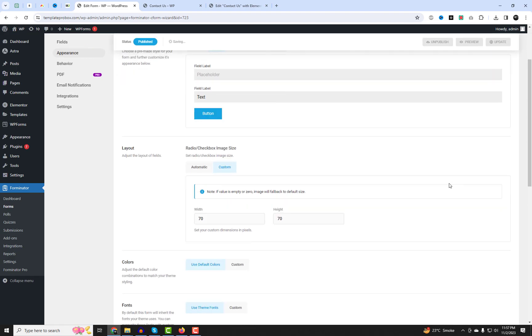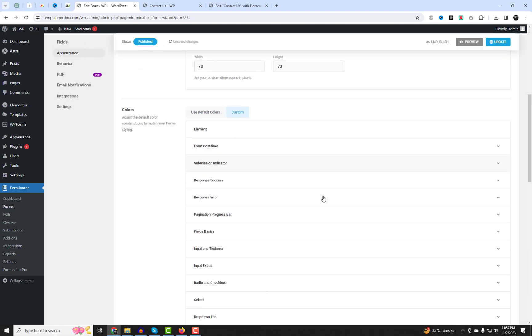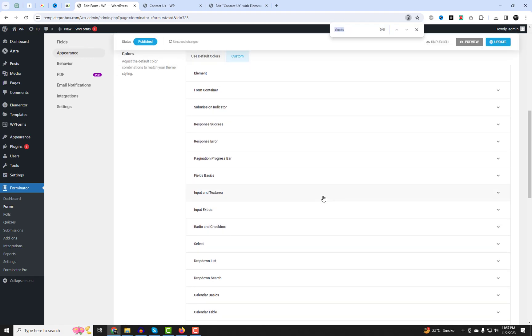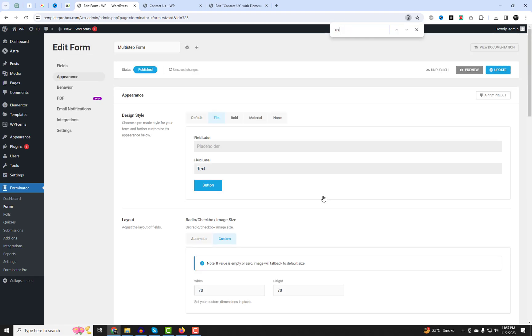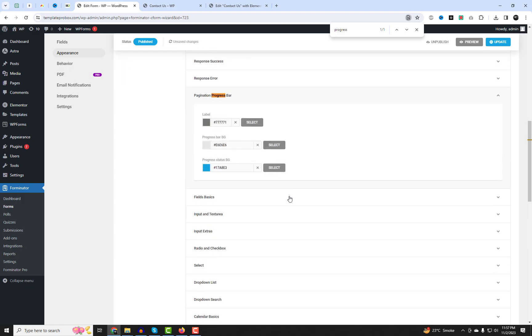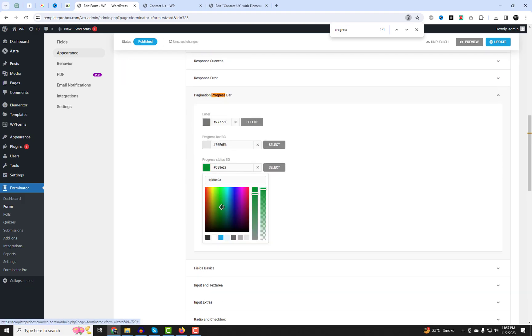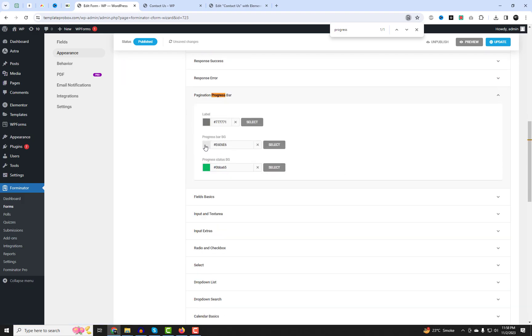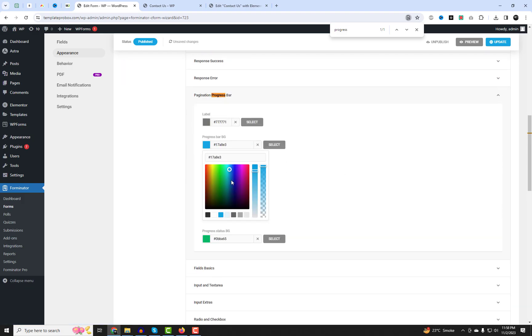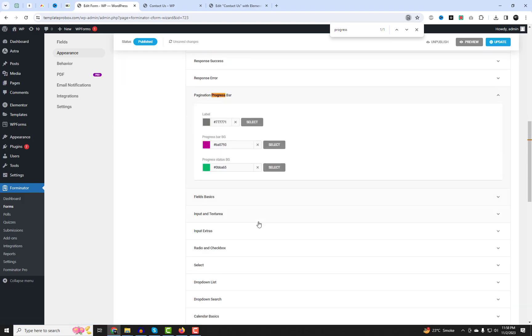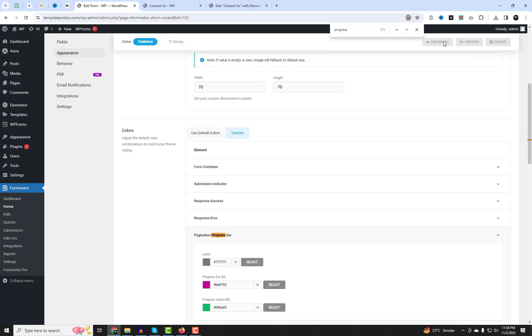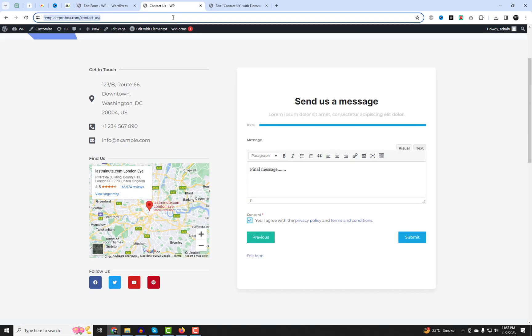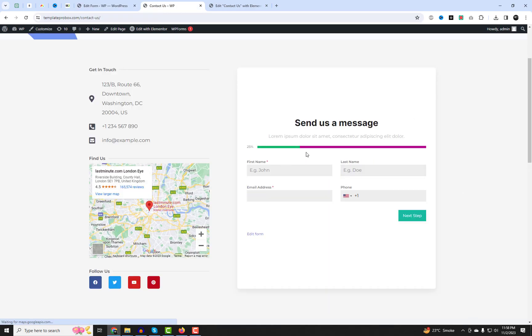You can change the form design style and customize the font and colors of your form elements. Don't forget to check out my other Forminator plugin videos related to this topic — I'll include links to them at the end of this video.